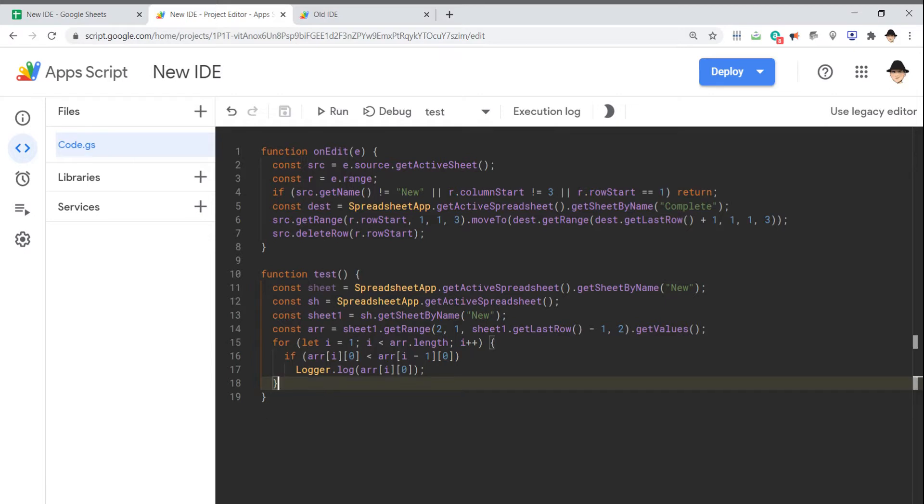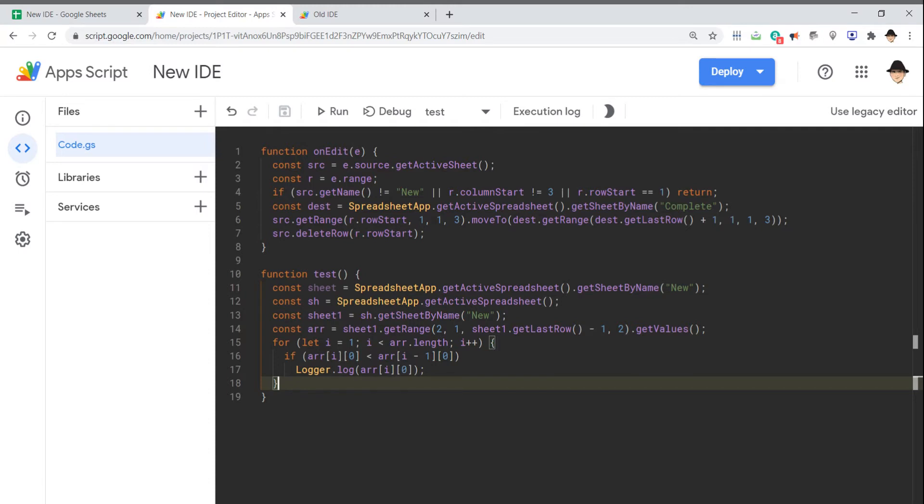That's a quick overview of some of the cool features I find in the new IDE. Dark mode's already integrated. You can get back to the legacy editor if you need. You can create triggers really simply as well as see all executions. The logs appear directly in the window itself.